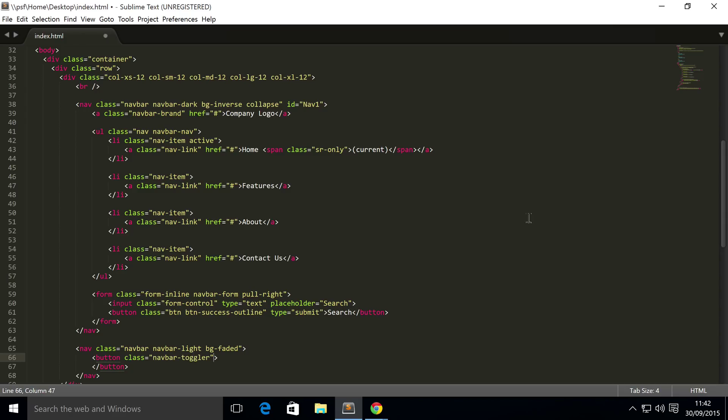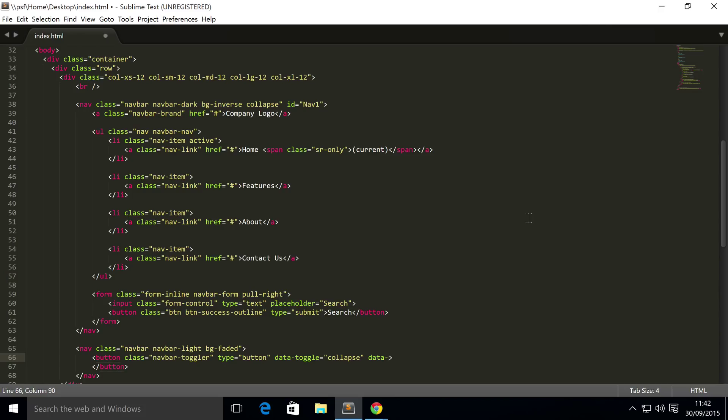Type equals button, data-dash-toggle, so what sort of data are we toggling, it's collapse, it's a collapsible piece of item. Now we need to put data-dash-target, so data-dash-target, and this is the ID that we set right here.